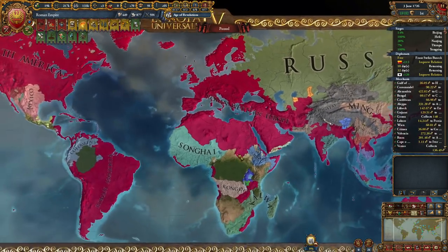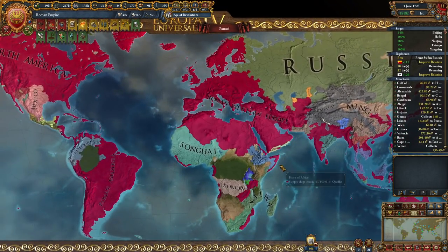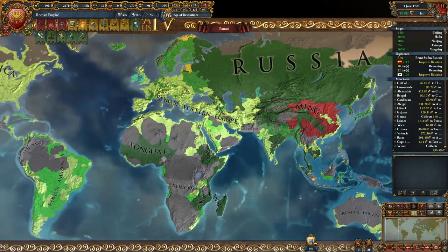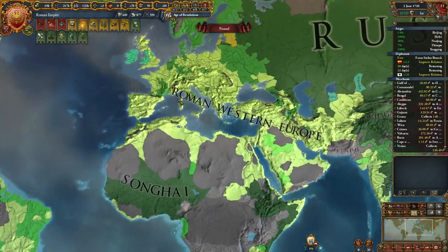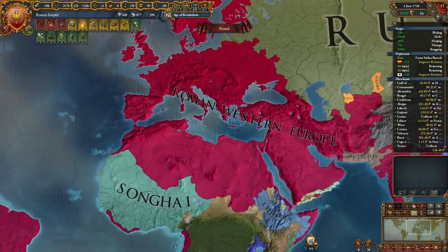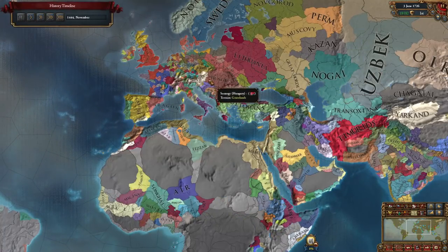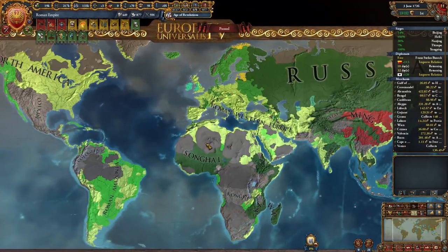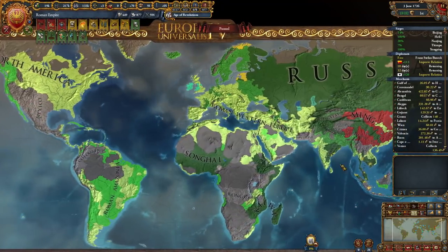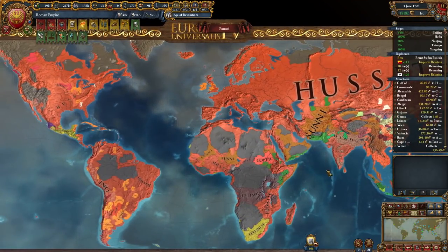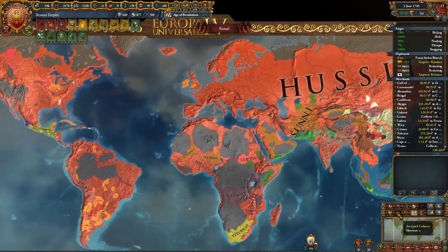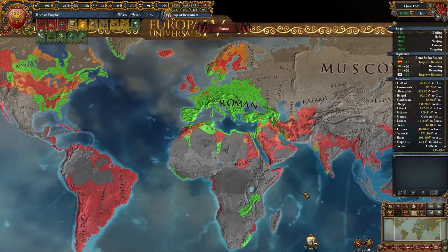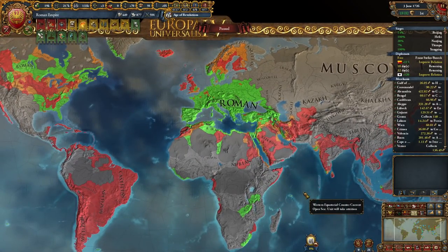This philosophy has allowed me to make runs like this one here — beginning as Bohemia and going for a one-tag, one-faith, and one Roman culture (the lost culture of Rome) on very hard difficulty.